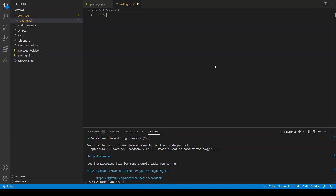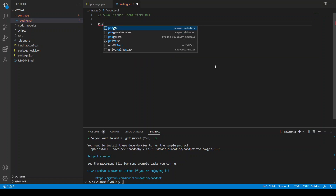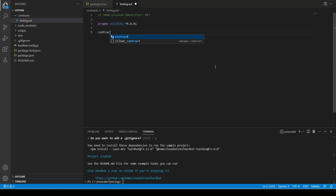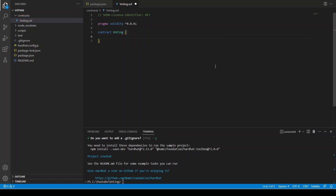First of all we write SPDX-License-Identifier: MIT so it doesn't give us an error, and then pragma solidity to define the version of Solidity we are going to use. Then we have our contract called Voting.